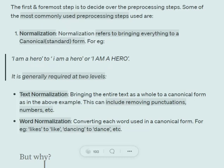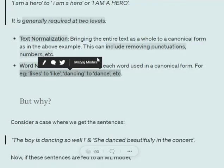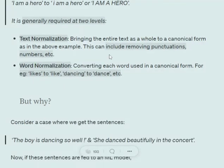In normalization we majorly have two things: text normalization, which means bringing the entire text into a canonical format — this may include removing digits, removing punctuation marks, etc. — and word normalization, which means converting each word into its standard format.